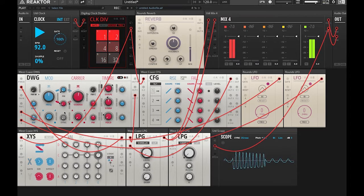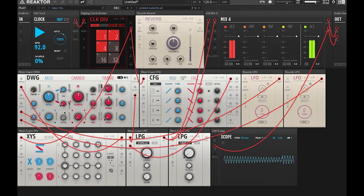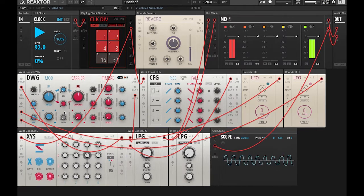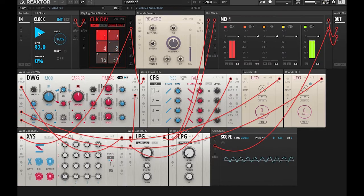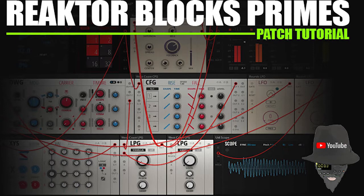Thank you for tuning in to Reactor Blocks Prime's Patch Tutorial Part 2. Stay tuned for Part 3 where we finish up this patch by adding reverb and a little bit more modulation. Be sure to hit that like button and subscribe. Thank you.